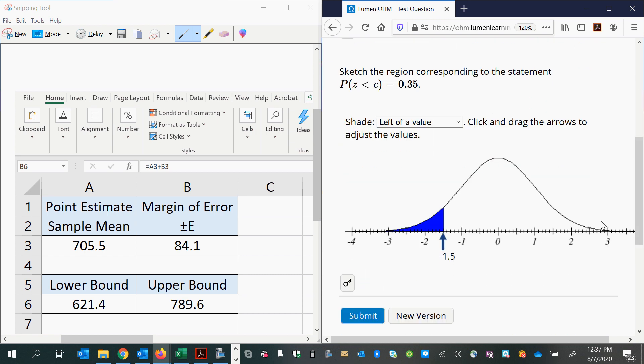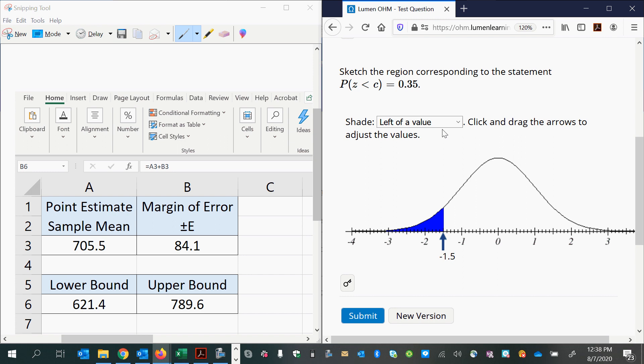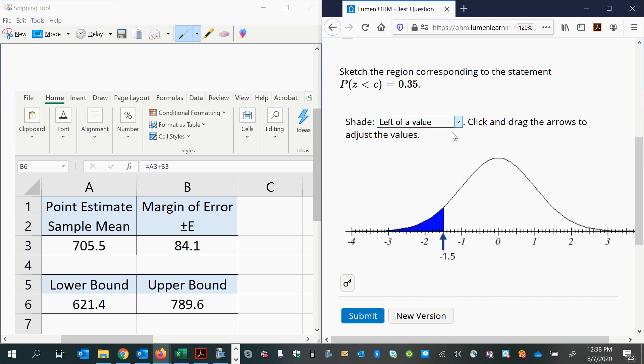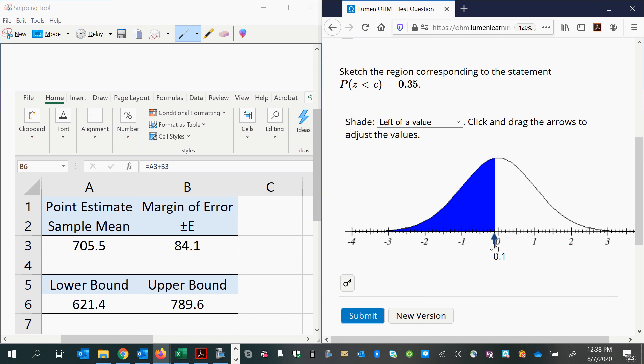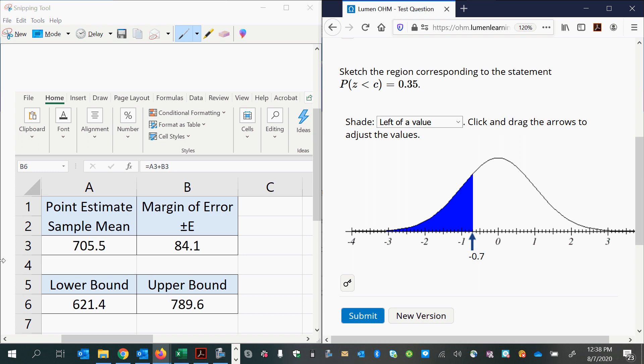The second part says the probability that Z is less than some unknown value equals 0.35. So the probability is 0.35, so we know that's the area of the shaded region. And the region will be shaded to the left because we have a less than symbol. So this is already selected on left. And then we'll move this where we think it'll probably be. Now an area of 0.35 is less than half. So I know it's going to be on the left side somewhere. But I want to know specifically what that Z score is, so I'm going to use Excel to help me do that.